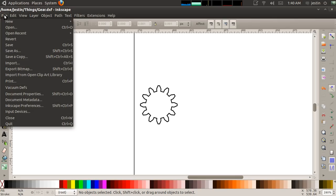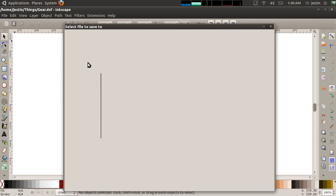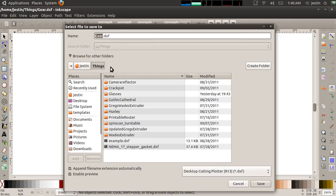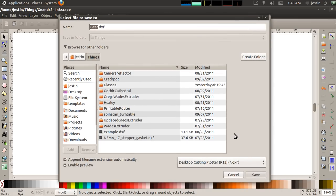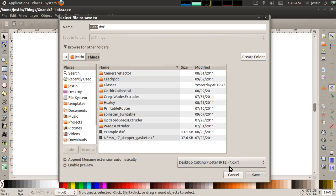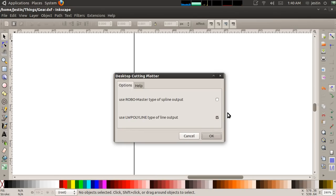The next thing I have to do is I have to save this gear out as a DXF file. One of the formats that we can save is in DXF which is a 2D CAD format. The one labeled Desktop Cutting Plotter or Star.DXF, that's the one we want to save as, and we're going to save this as Gear.DXF.